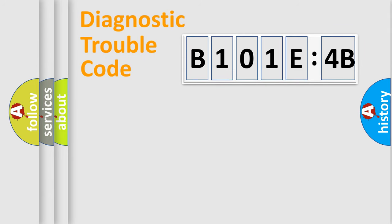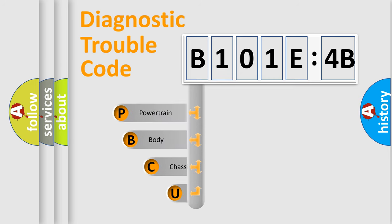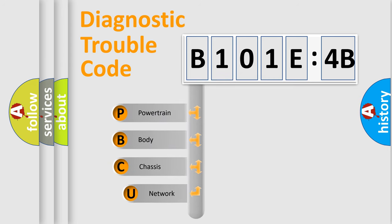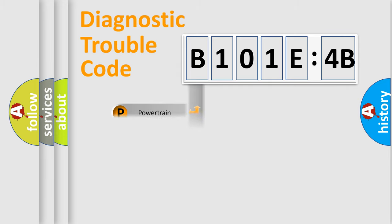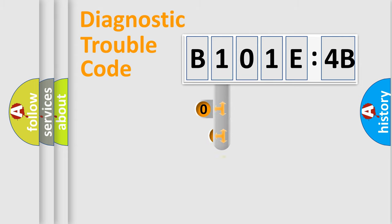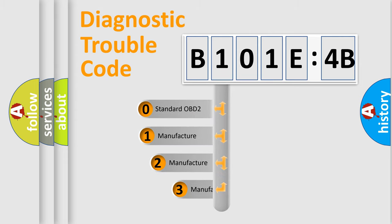First, let's look at the history of diagnostic fault code composition according to the OBD2 protocol, which is unified for all automakers since 2000. We divide the electric system of automobile into four basic units: powertrain, body, chassis, and network. This distribution is defined in the first character code.